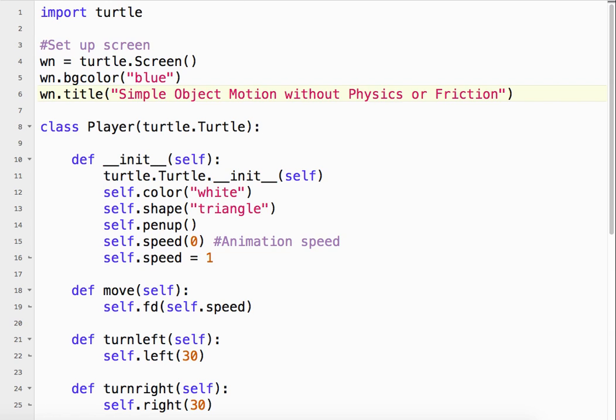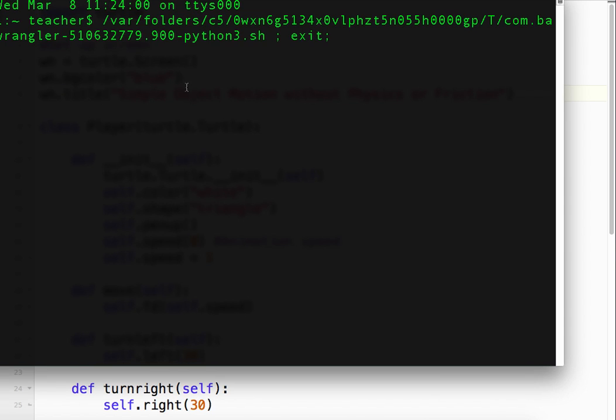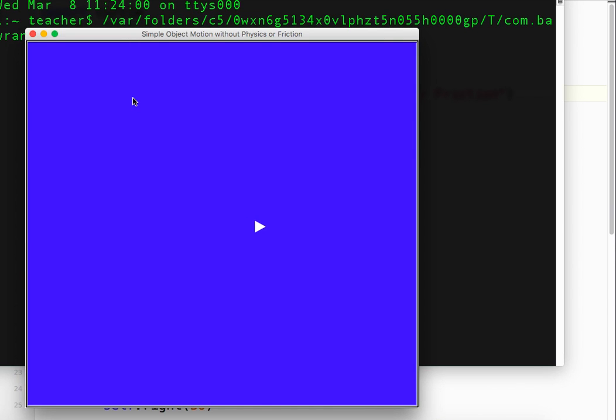So here's what we have. Okay, so we have an object on the screen. It's moving forward. If I hit the left arrow key, it turns 30 degrees and it keeps moving forward.